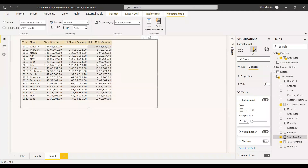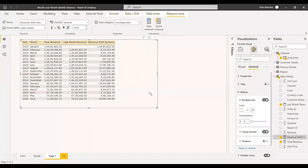You can see lots of negative values in the variance column. That means the previous month's revenue is greater than the current month's revenue. The next step will be to get the percentage of this MOM variance.